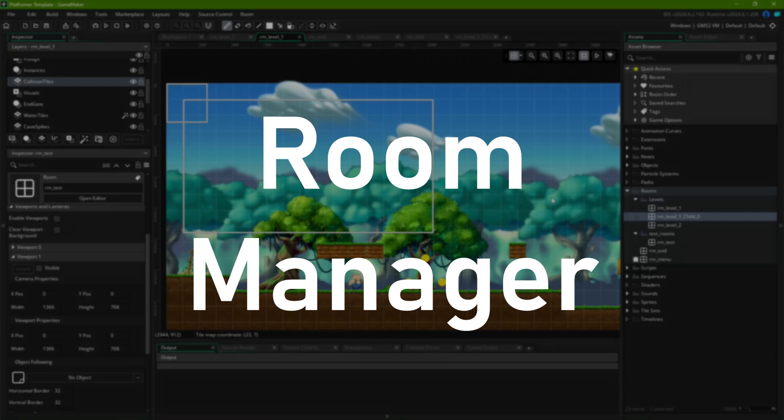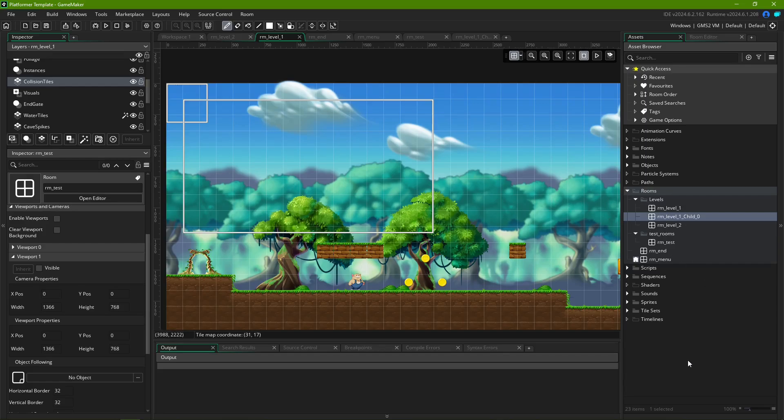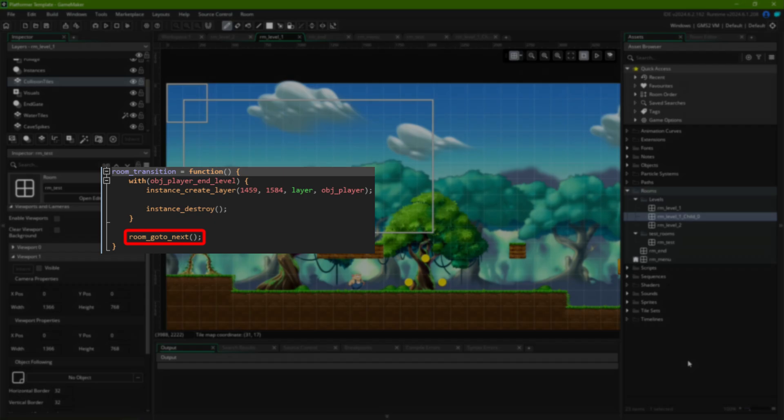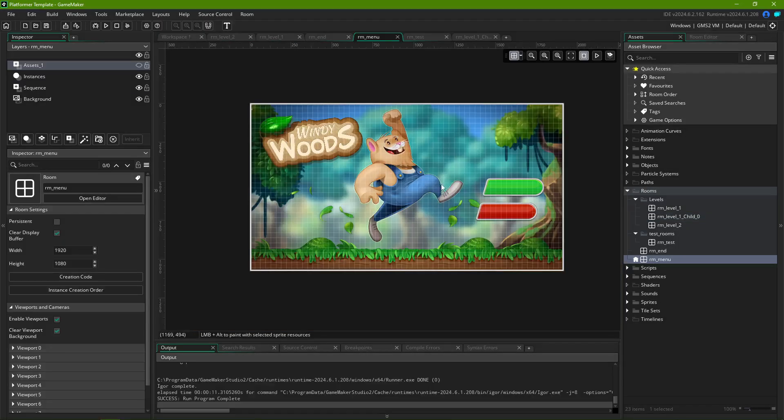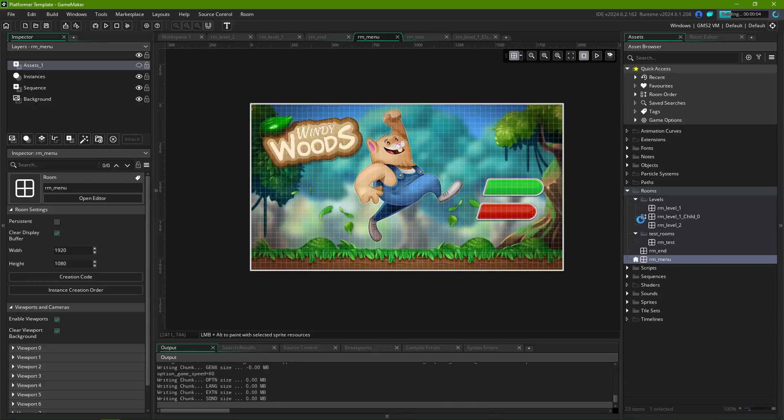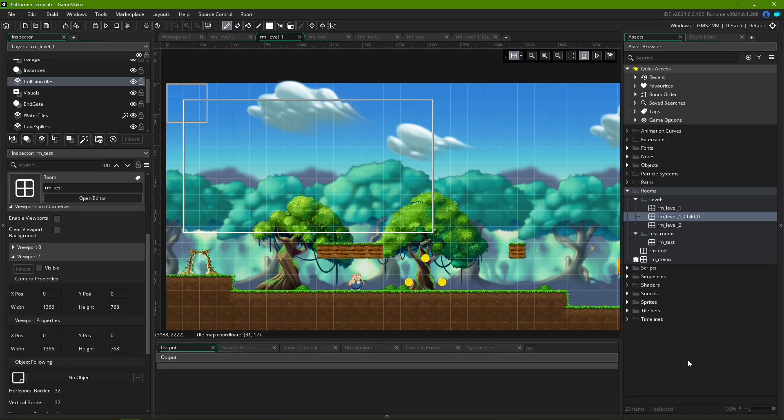Room Manager. The rooms you create have a specific order that is taken into consideration by the engine. When using functions such as room-go-to-next and room-go-to-previous, as well as deciding the initial room to be loaded when running your game, GameMaker looks at the room order, which you can configure in the Room Manager.